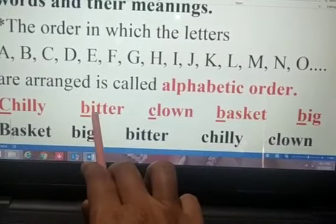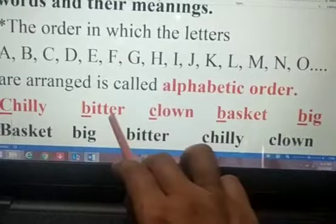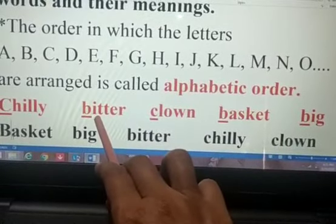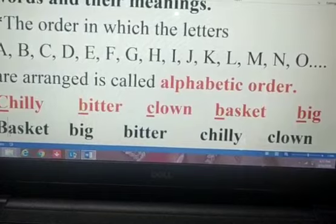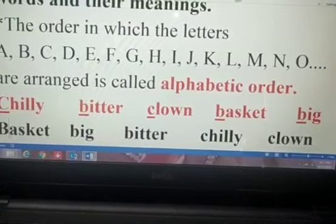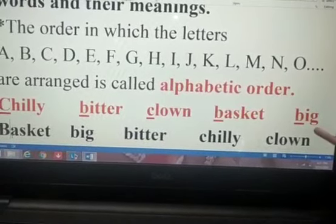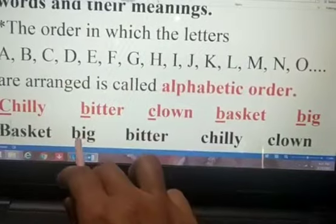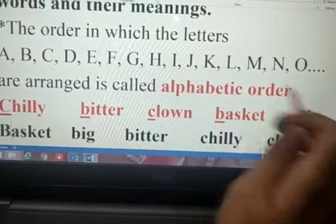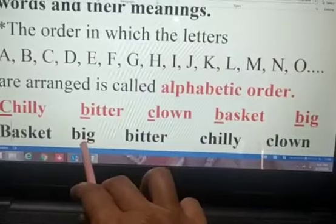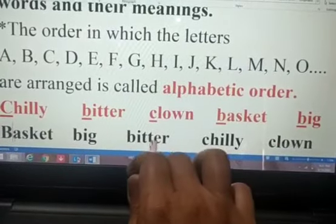Now we compare bitter and big. We compare the third letter: T and G. Which letter comes first — T or G? G comes first, so our second word will be big, and then automatically bitter will follow.